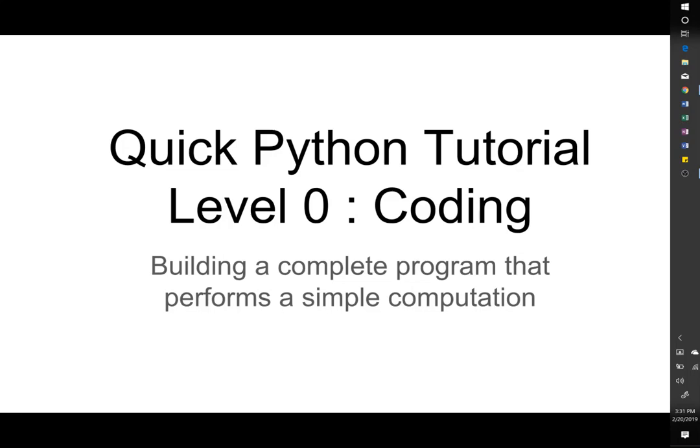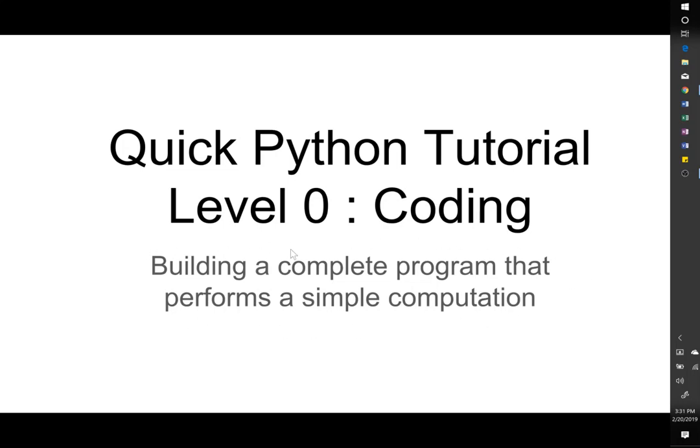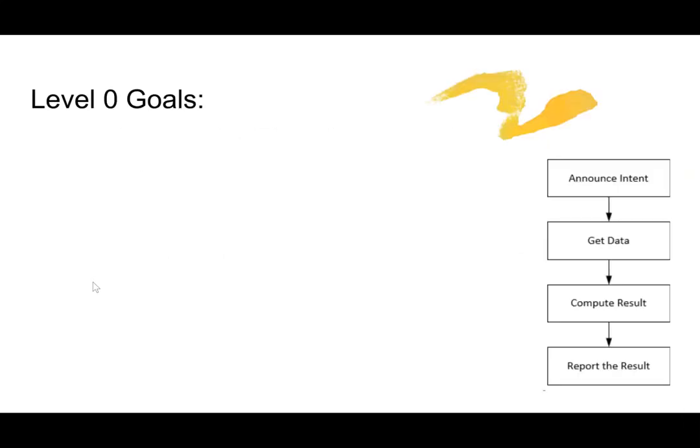Hello everybody and thank you for showing up for my quick Python tutorial. This is level 0 coding. This video is intended for people who are interested in learning to program using the Python language. And here we will be building a complete program that performs a simple computation. It's a little bit different than the usual approach to learning programming.